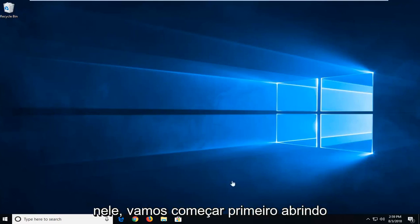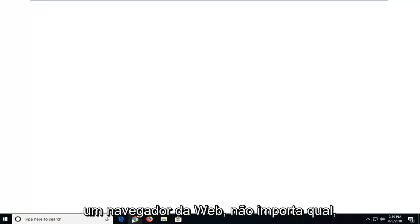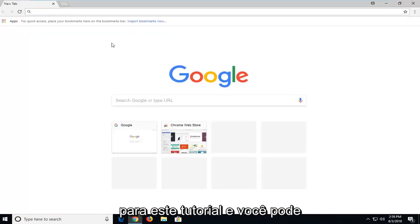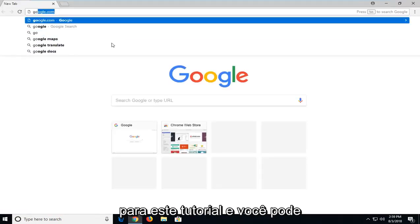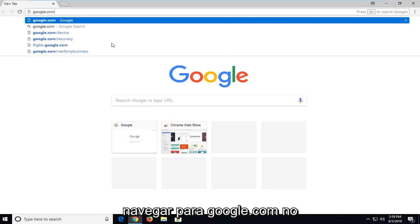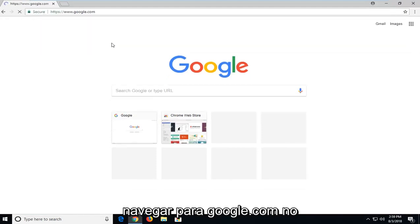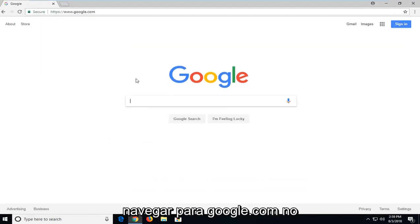let's jump into it. We're going to begin first by opening up a web browser. Doesn't really matter which one. I'm going to open up Google Chrome for the purpose of this tutorial. And you want to navigate over to Google.com.